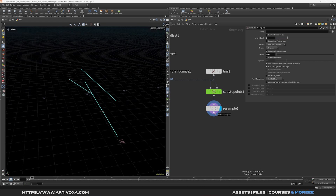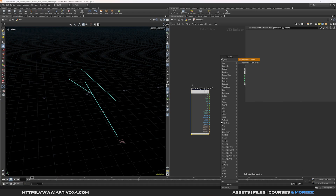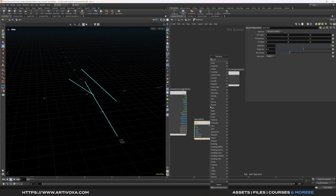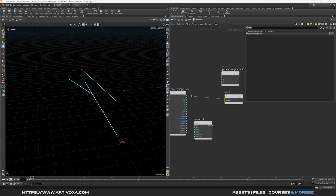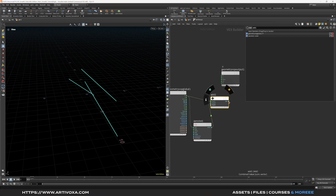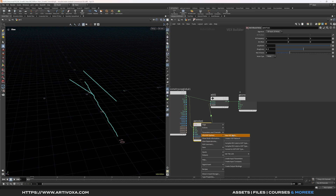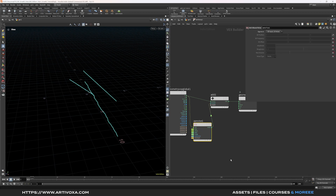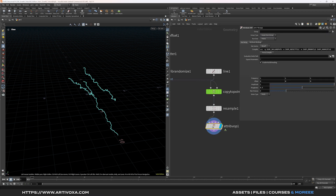Now we can add noise to the lines. Add an attribute VOP, dive inside, and add an AA noise (anti-aliasing noise) node. Add an add node to add noise to the position. Plug the position into the first input of the add, plug the position into the position of the noise, and plug the noise output into the second input of the add. Then output that to the position output. Right-click, go to VEX VOP options, and click create input parameter so we can change the noise settings at the SOP level. Don't forget to change it to 3D input and 3D noise. Then go back to the SOP level.